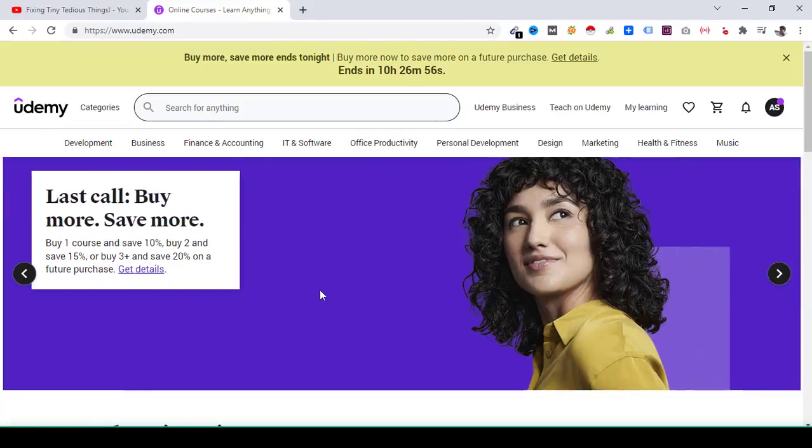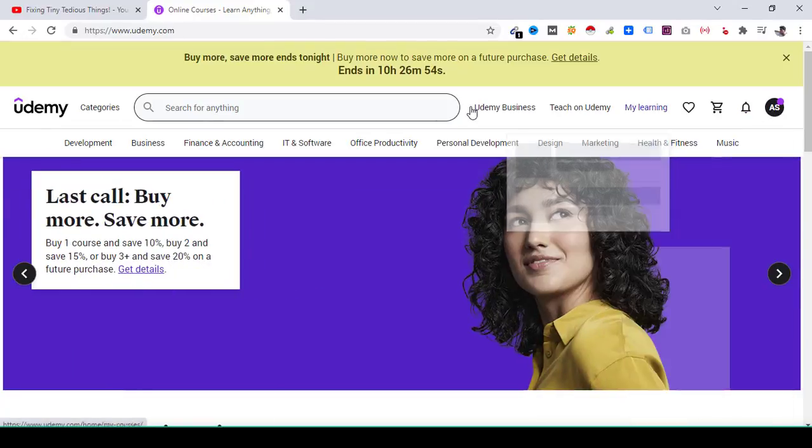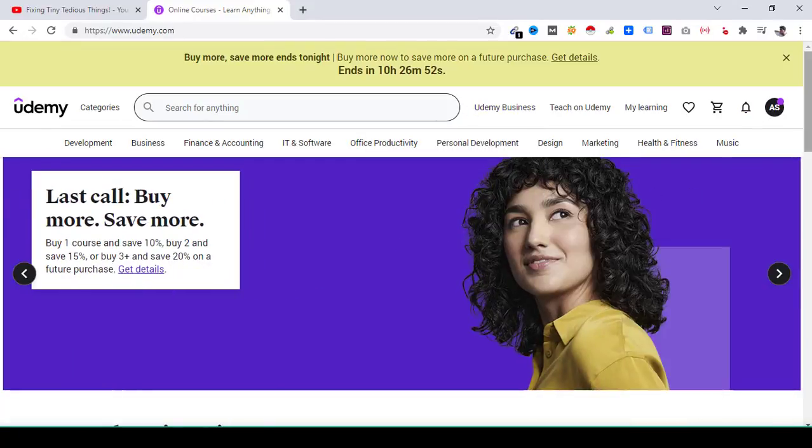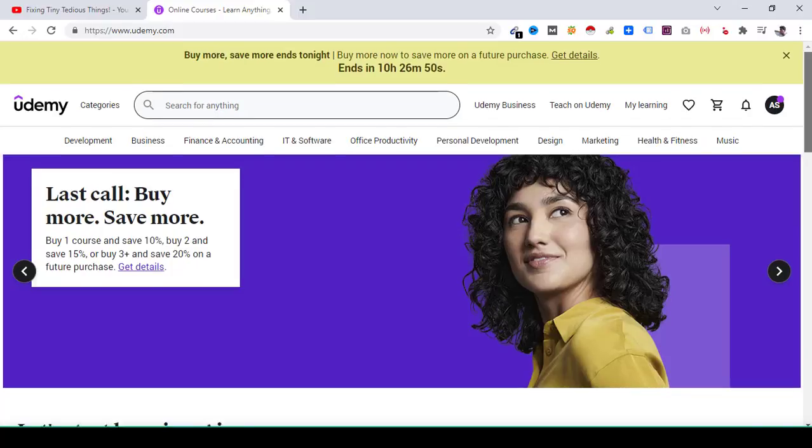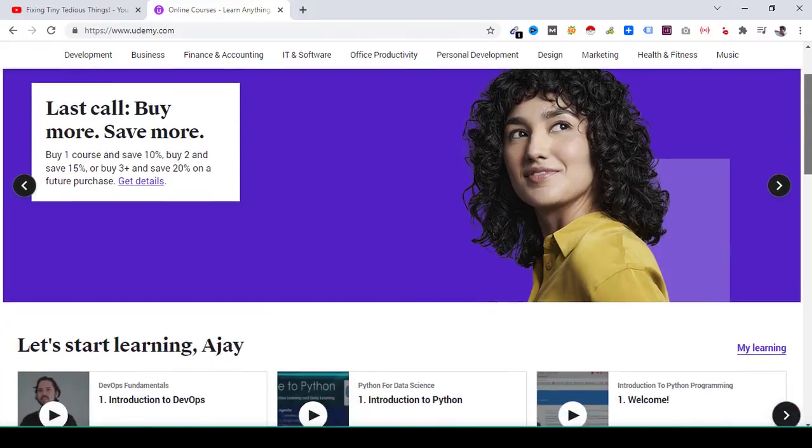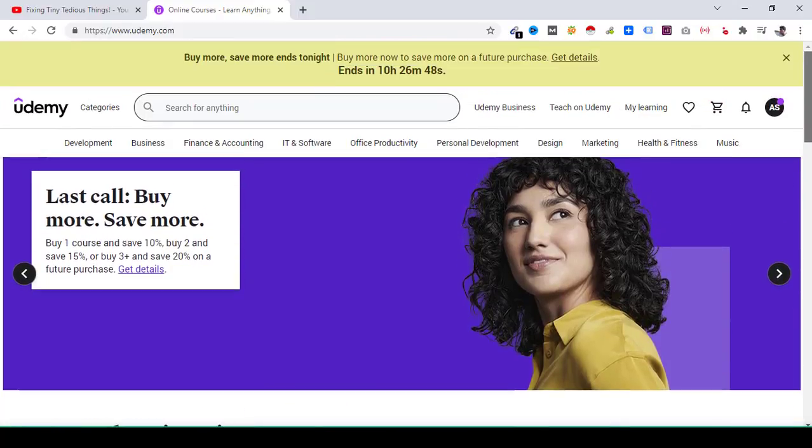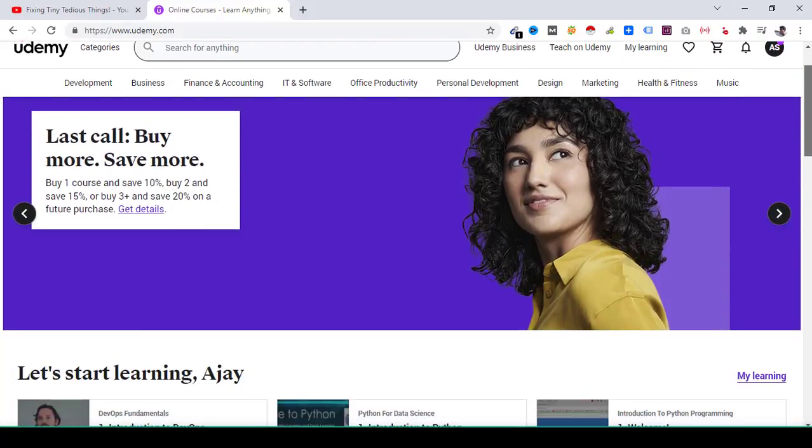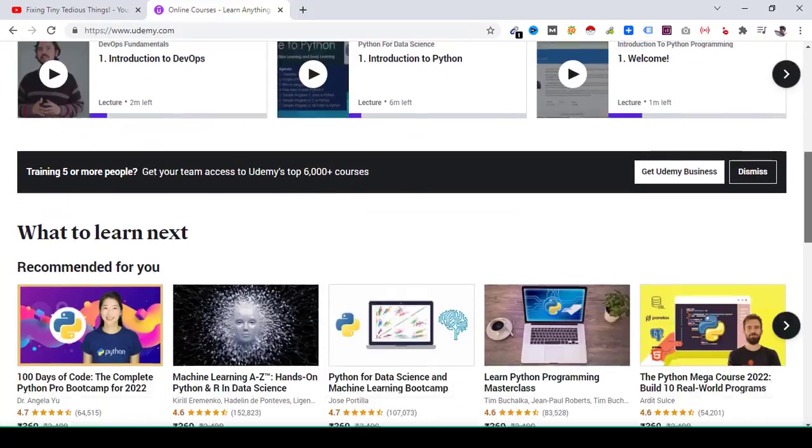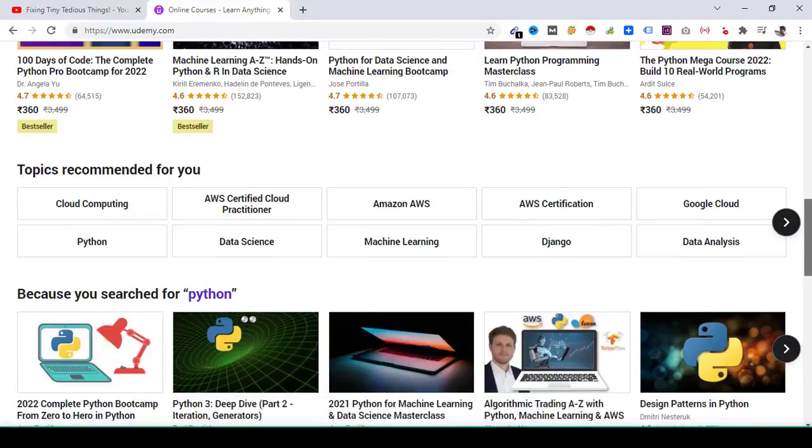So here you can see I am logged in to my Udemy account. If you don't have one just create one, takes hardly one minute, and I presume you already have a Udemy account that's why you're interested in downloading your Udemy courses for offline viewing possibly.